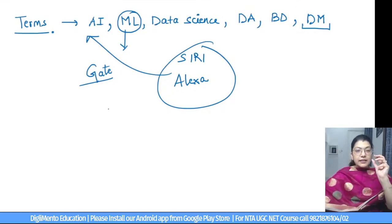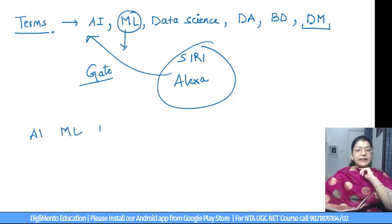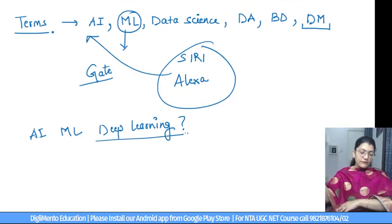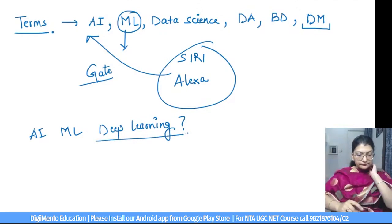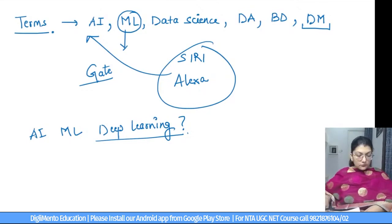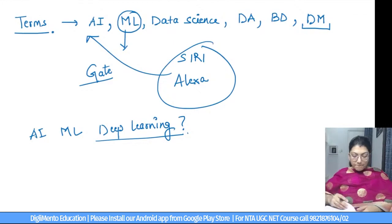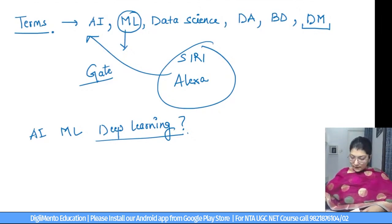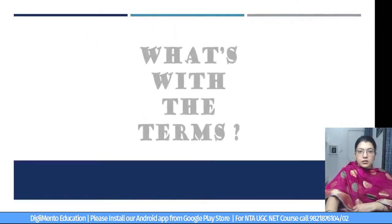I want to know — does anybody have knowledge of how AI, ML, and deep learning are related to each other? Have you heard about AI, ML, and deep learning? ML also you will have heard about. Does anybody have knowledge about deep learning? There are algorithms that will also be covered here. What is deep learning — any idea? Deep learning is related to neural networks.